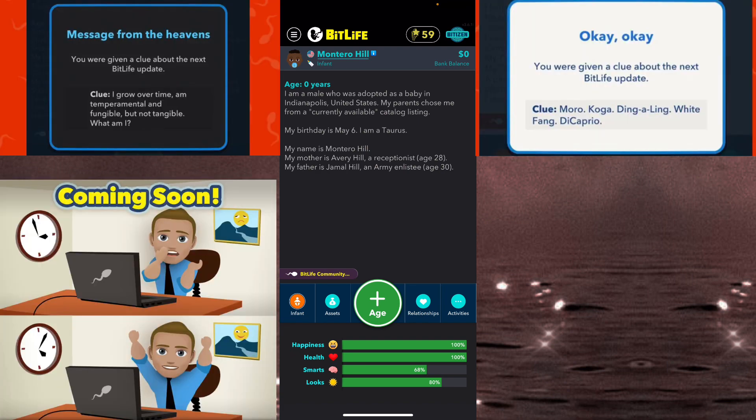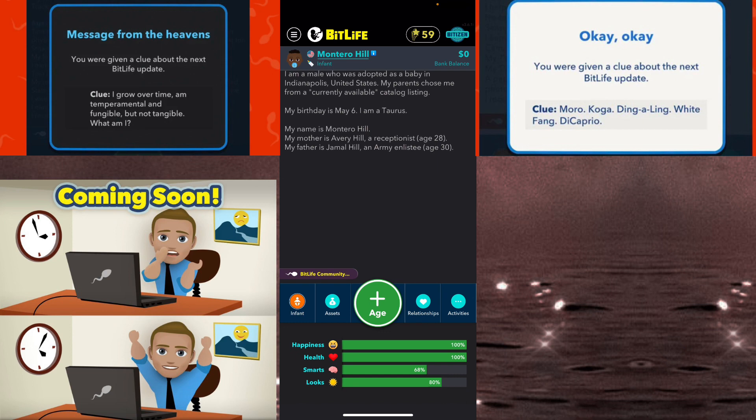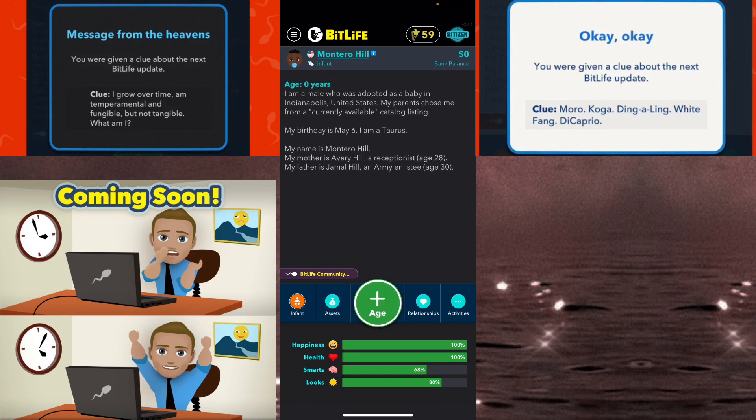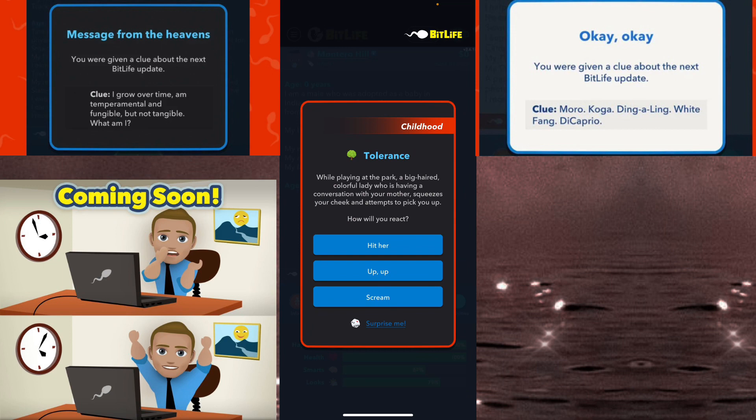They dropping clues and shit like we playing Blues Clues or some bullshit, bro. We're not doing that, we're not. Just let us know what it is, don't play no games. It's just procrastinating right now, I'm not even gonna lie.